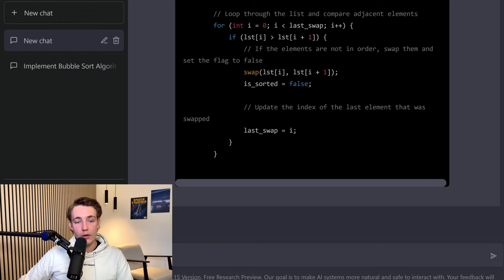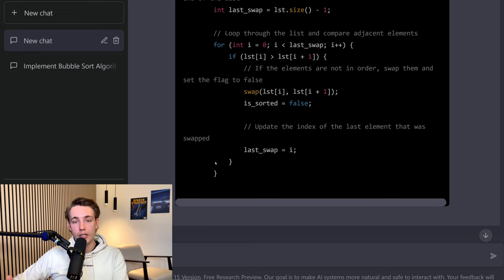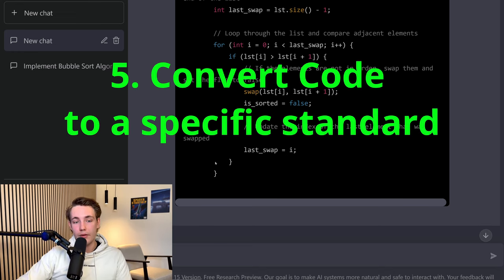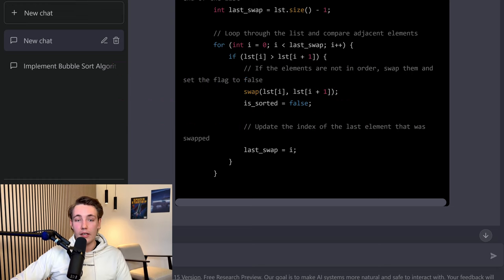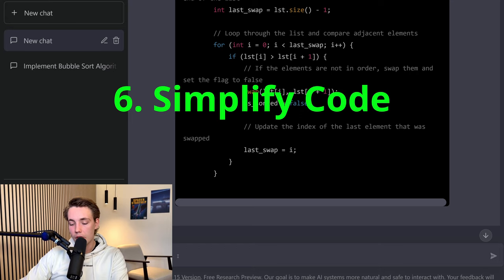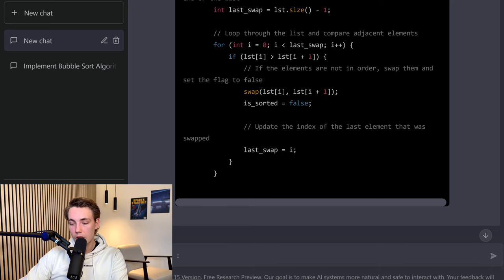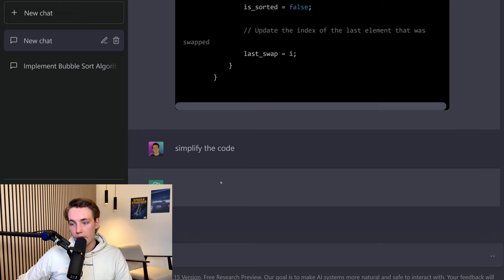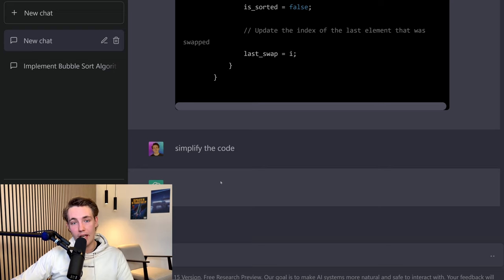We can also use ChatGPT for rewriting code using the correct style. If you're converting code from Java to C++ or Python, you can ask it to rewrite the code in Python's naming conventions. You can also just go in and ask it to simplify the code. Now the code was written by ChatGPT and also optimized by it, so we'll see if it can simplify it as much as if you had written your own function.